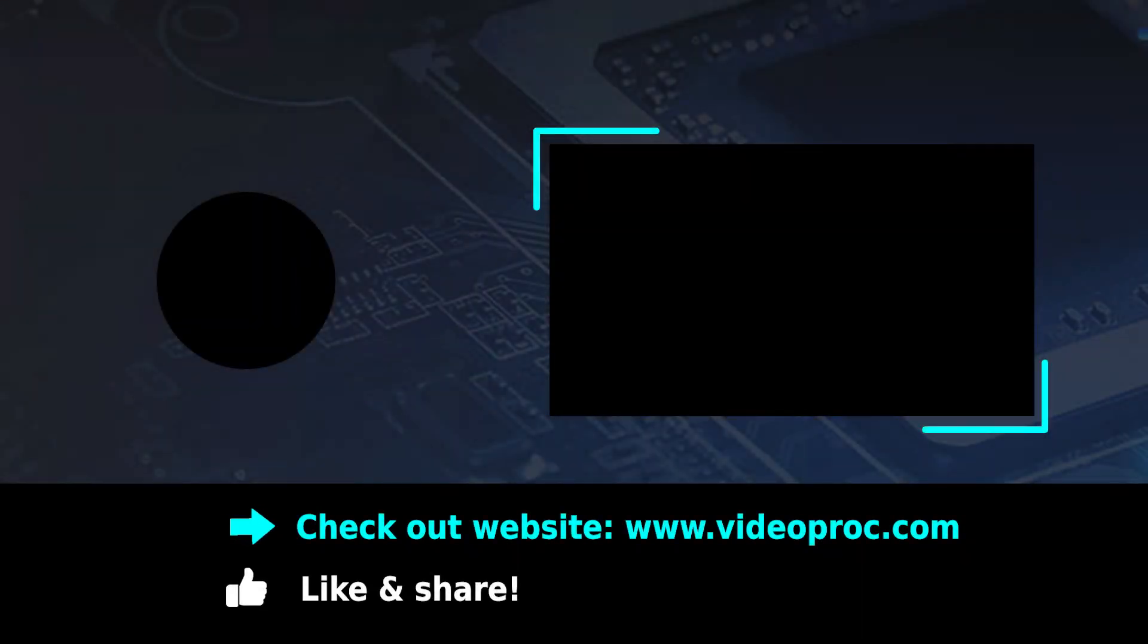So this is how to easily record your computer screen on Windows 10. It's the same way to record screen on Mac system. Please subscribe and like the video if you find this helpful. Thank you for watching.